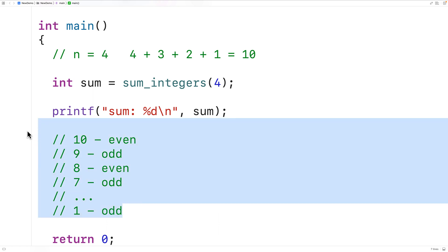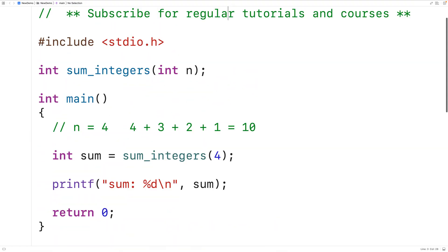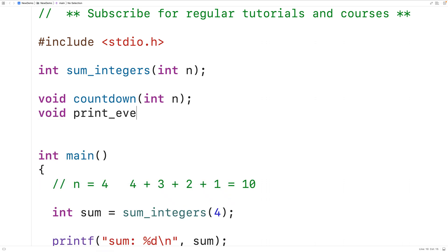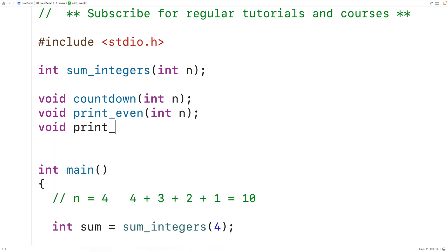We'll actually have three functions, so we'll create the function declarations. First we'll have void countdown, which has a void return type because it's just going to output values and will accept the integer n as an argument. This function is going to start off the countdown by calling either print even or print odd. Then we'll have void print even, which also accepts int n, and void print odd, which also accepts int n. We can then supply definitions of these functions.